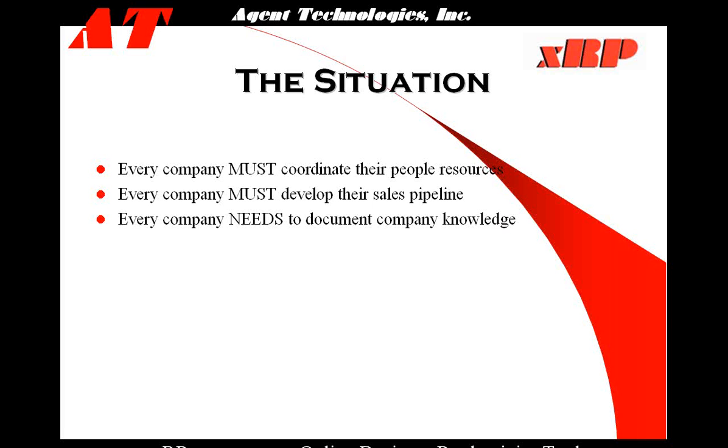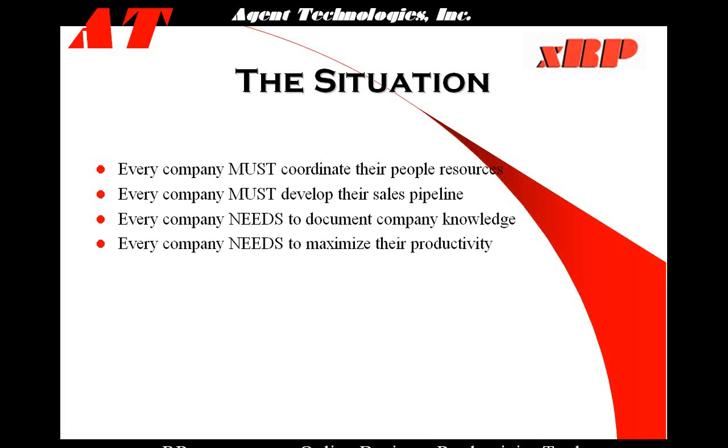Also, every company needs to document their company knowledge. We as business owners pay many times for our employees to acquire knowledge to be used in our operation. However, unless we document this company knowledge, then it's really not company knowledge, it's just knowledge in their heads. So each business must document this company knowledge and put it into a format where the whole company has access to it.